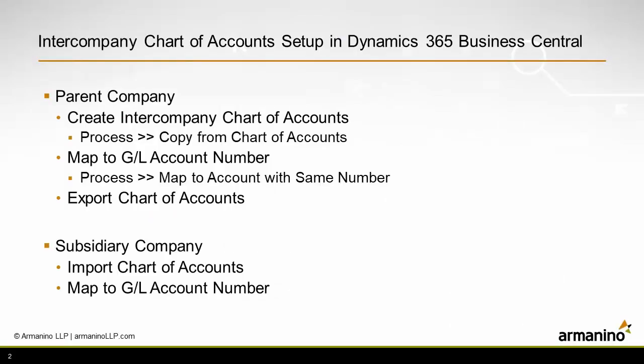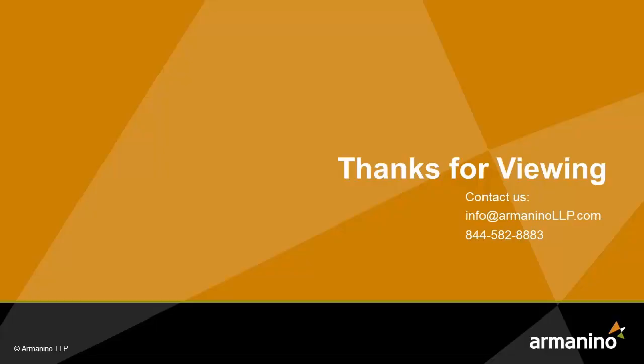So once you've completed that exercise, whether you import the changes or you go row by row and manually enter them, then you'll have an intercompany chart of accounts. You can transact business between two entities within your organization.